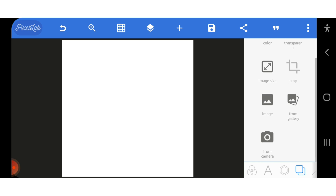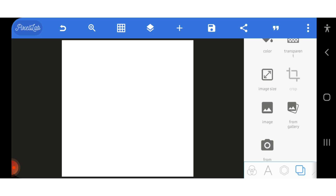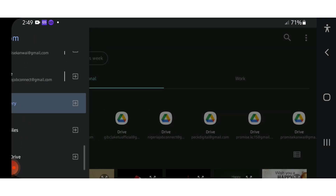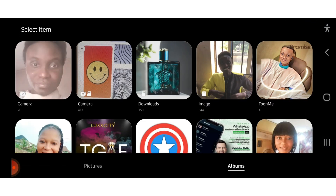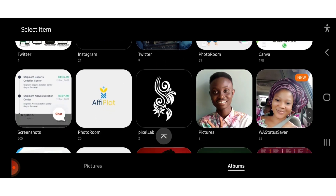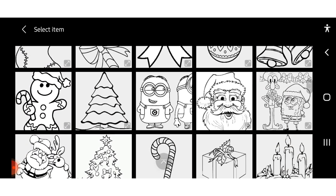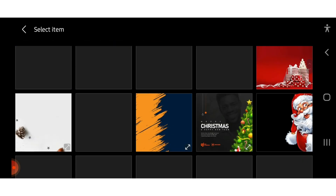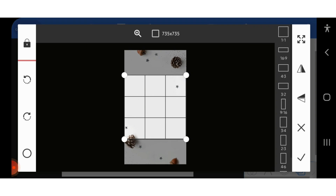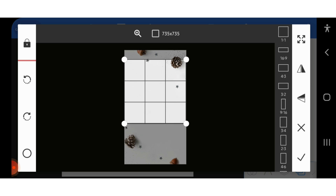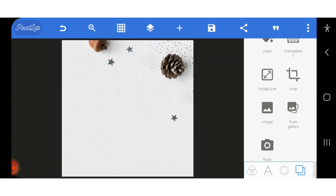First we need to pick our image from the gallery, so I'll change the background of my picture. I'll go to my gallery and look for where I kept the picture. I've found it — I'll go back and pick it. So I've picked the picture I will use for my background, and I'm okay with this.